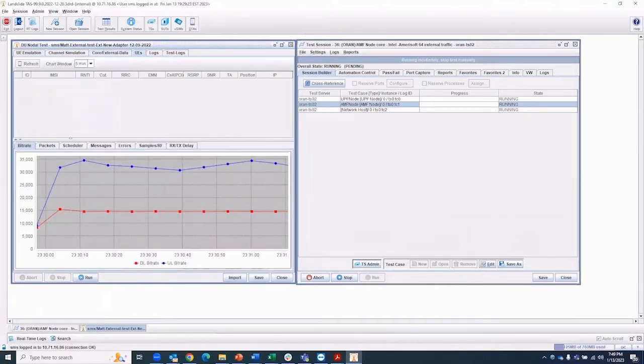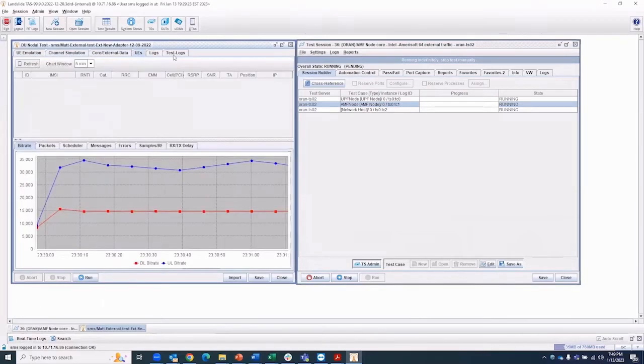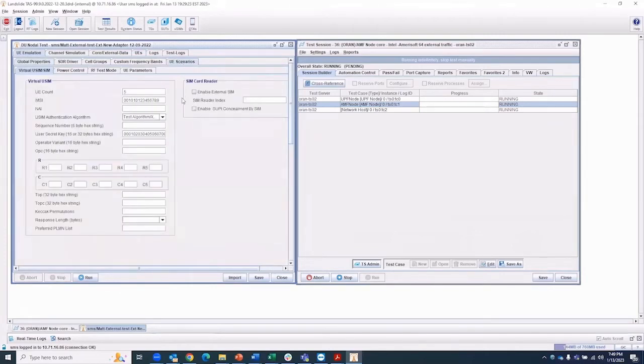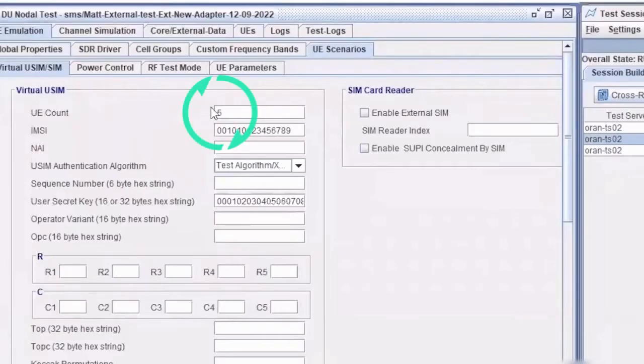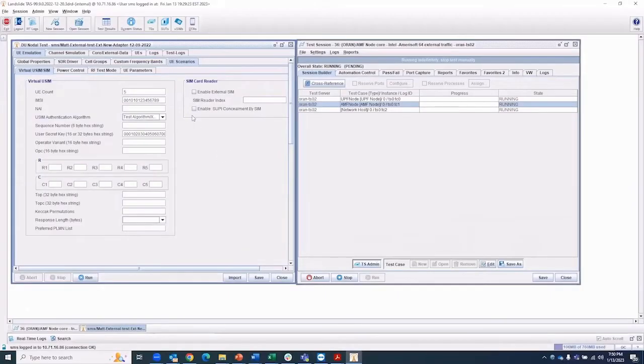Additional menu options provide access to parameters of this test configuration, such as a number of UEs. In this example, there are five. However, it could be hundreds of UEs, or even a real user device.